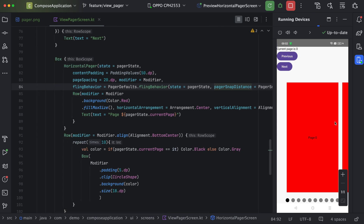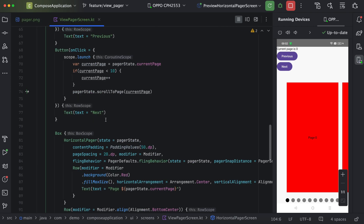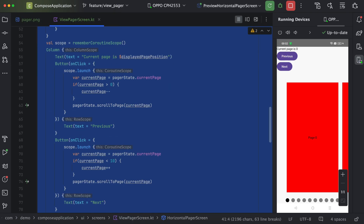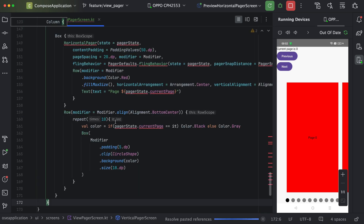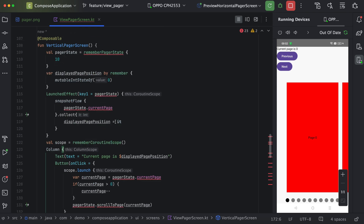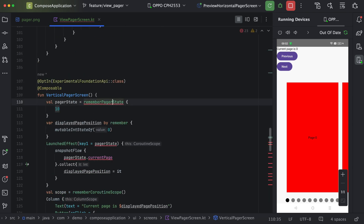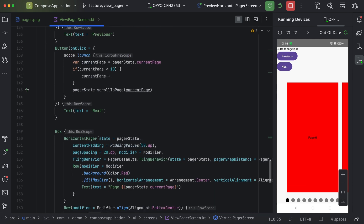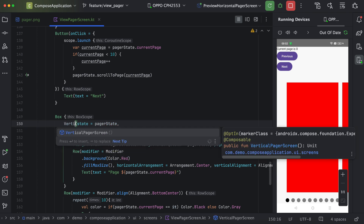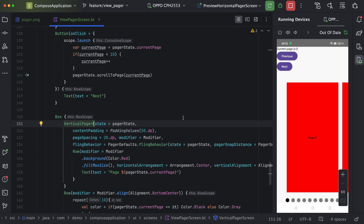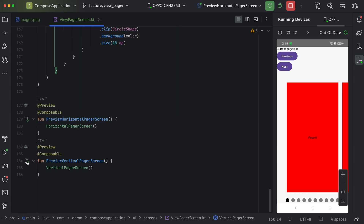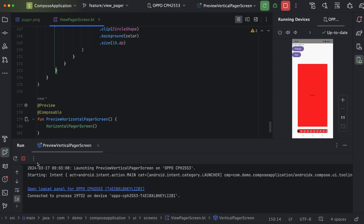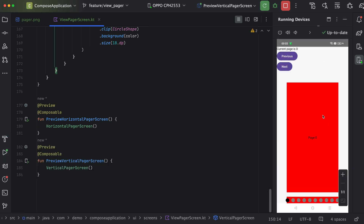Now to create a vertical pager, we just copy the horizontal pager code and move it to the vertical pager function. We need to add the experimental annotation again, and replace HorizontalPager with VerticalPager. Running the vertical pager on device, previously we were scrolling horizontally but now we scroll vertically. This way we can create either a horizontal or vertical pager.